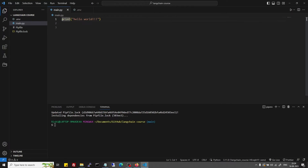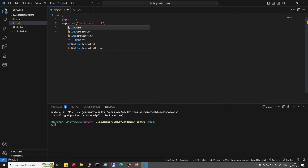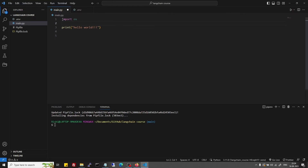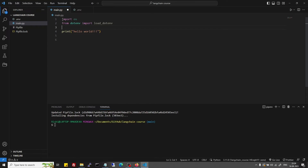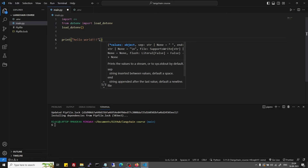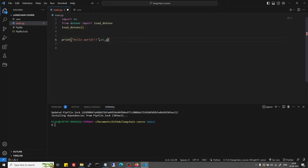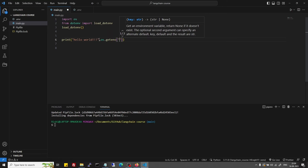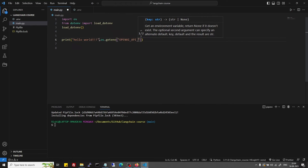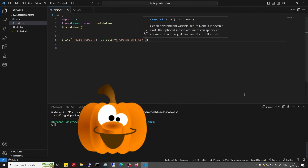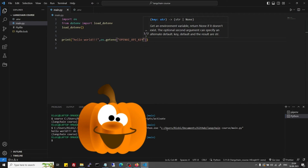Just to cross-check, I will import load_dotenv, call load_dotenv, and now I can print my API key using os.environ.get with the key OPENAI_API_KEY. Save it and run it. It's printing — good value.